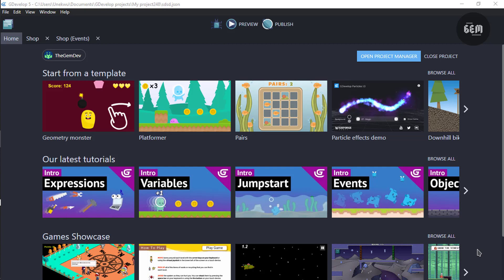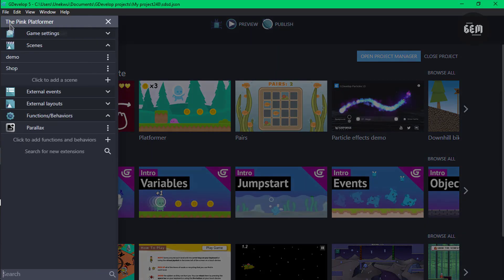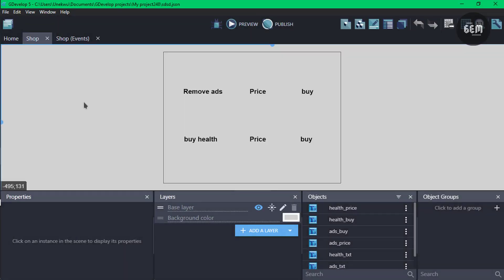Items may include paying to remove ads from a game or buying additional health for your player — some features we've seen in games. Now let's go around our project structure. In our project manager we have this scene, which is a shop scene.